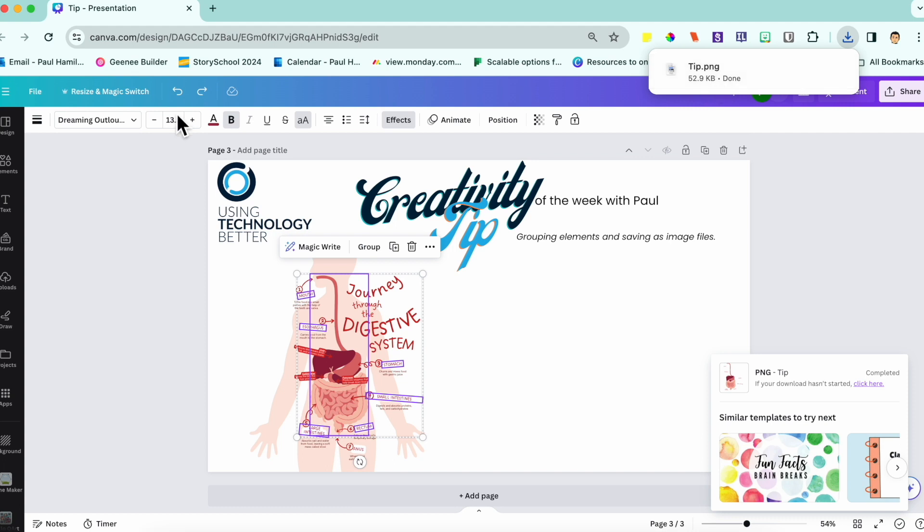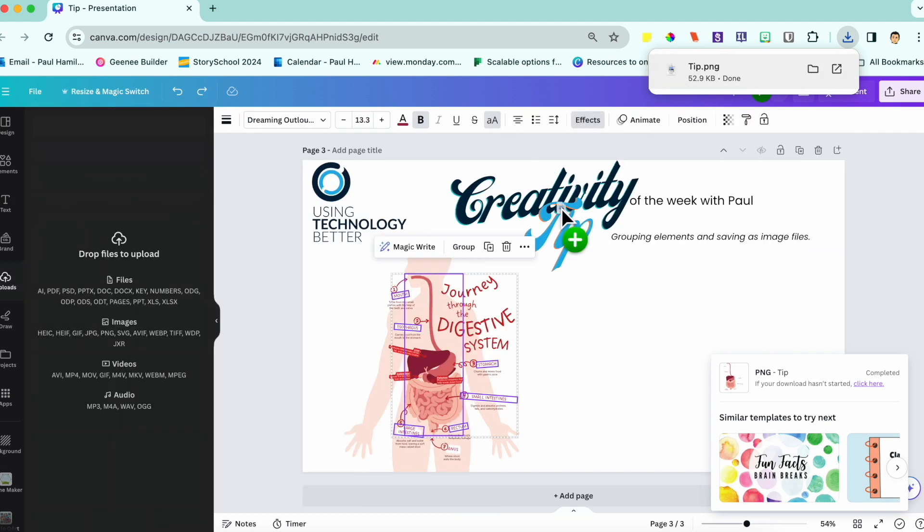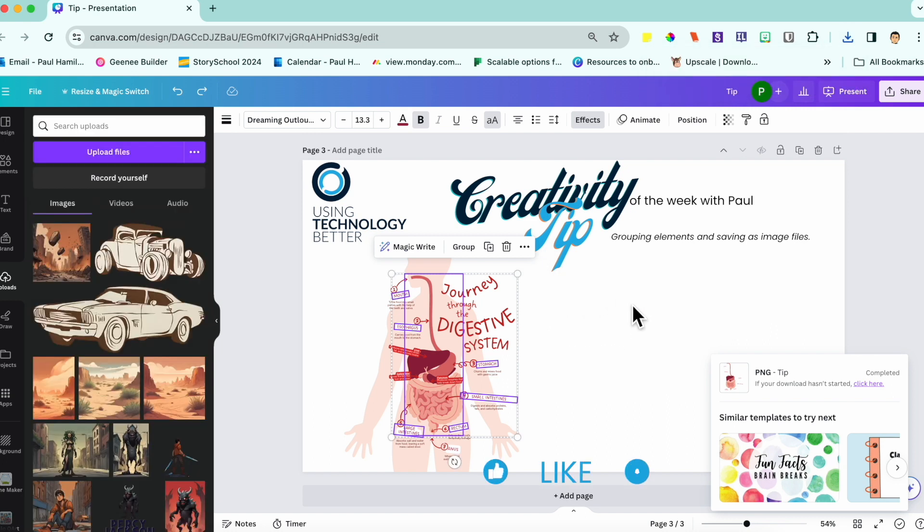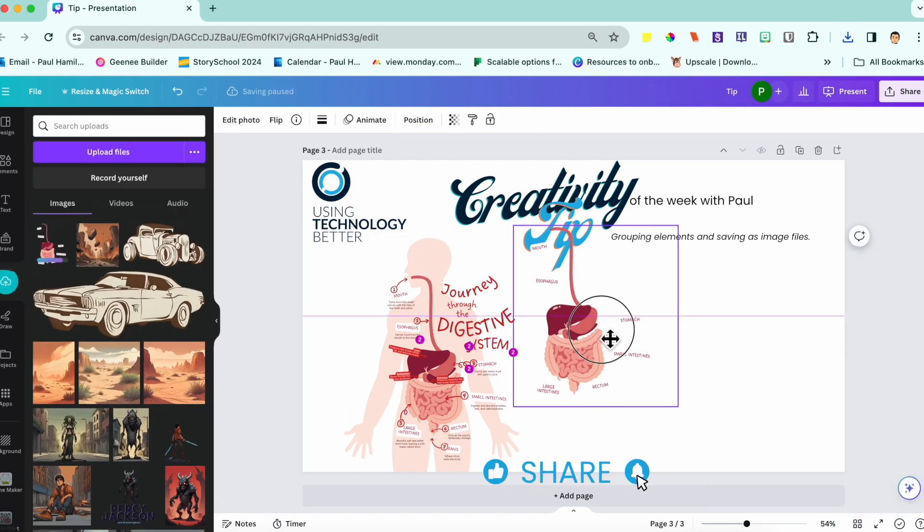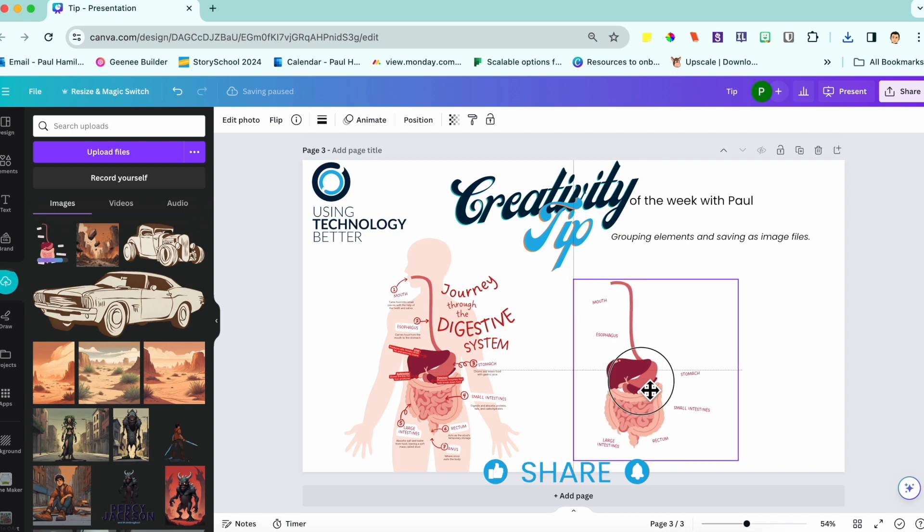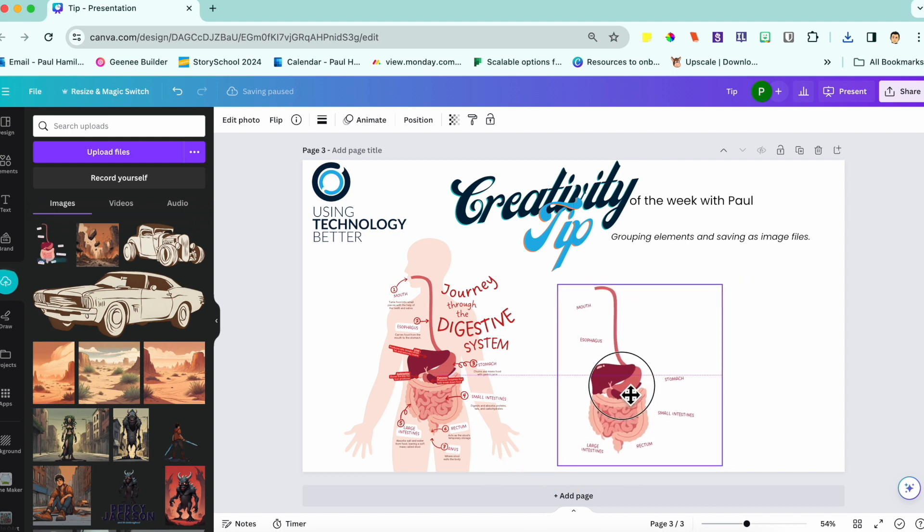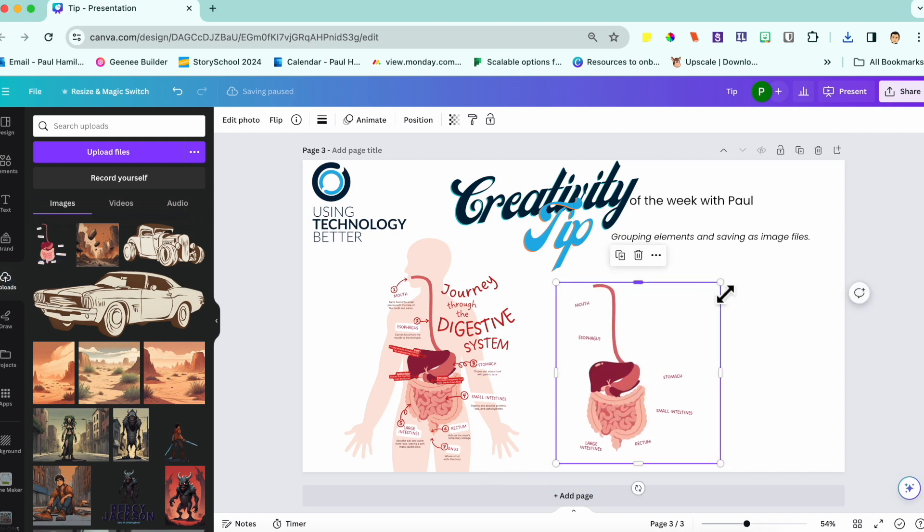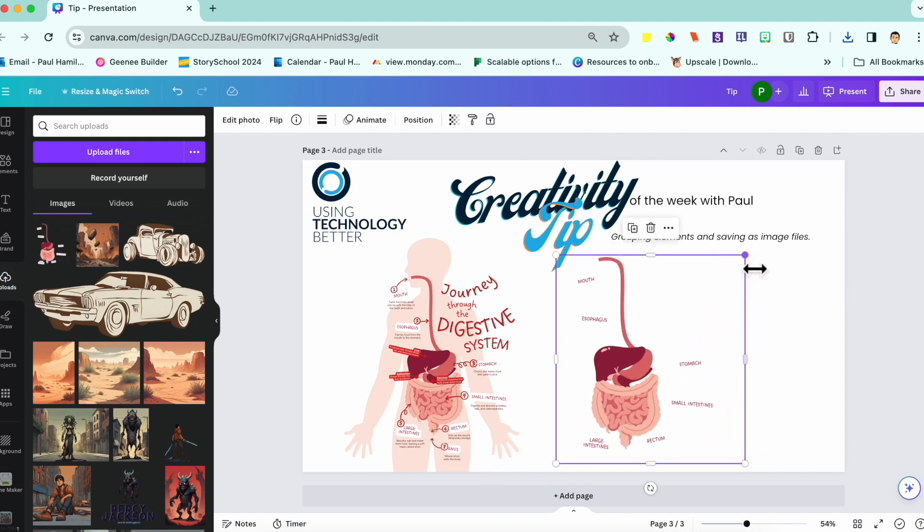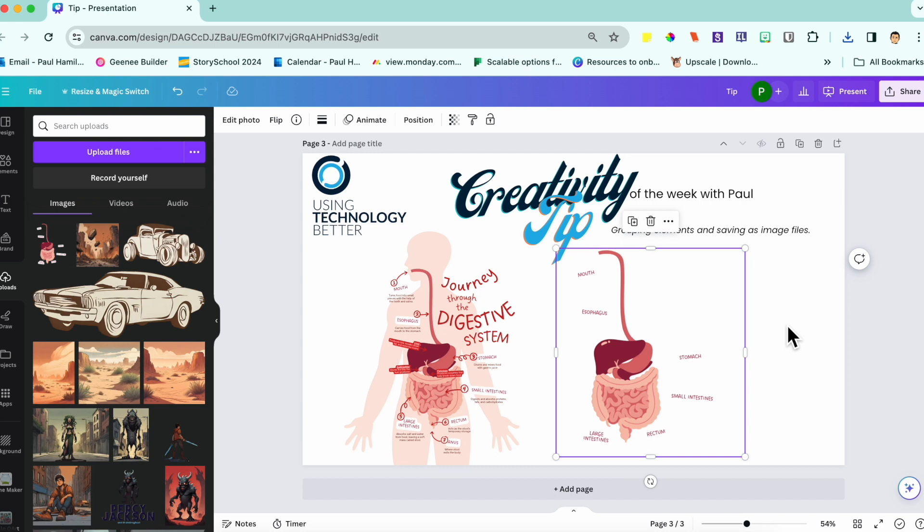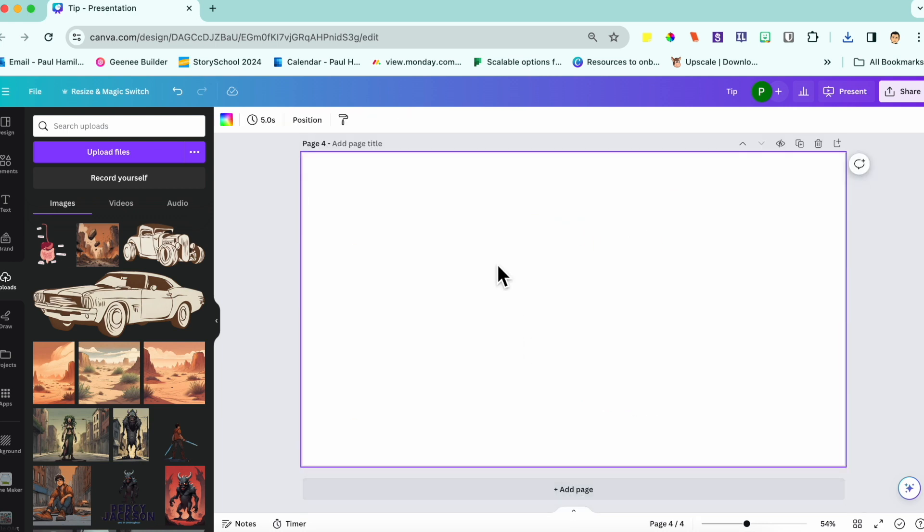When I drag that into Canva, it will automatically go to my uploads in Canva, but I'll just drag it directly from my downloads and there you've got it. Just the highlighted items beautifully packaged together in a new image file that you can use over and over again.